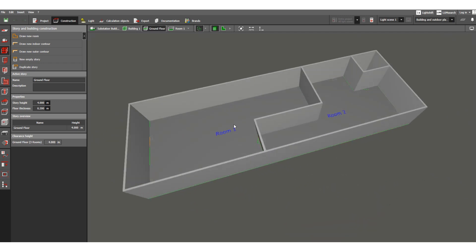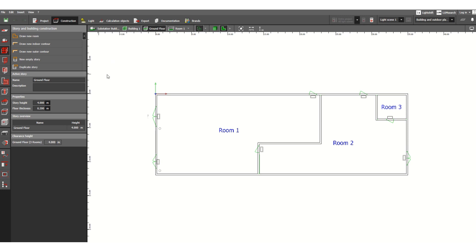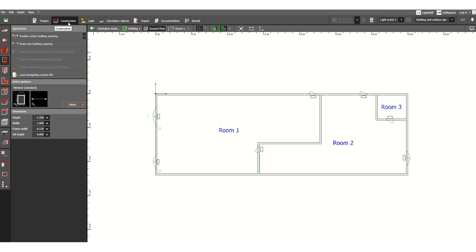There are no doors or windows yet. In this video we will assign doors and windows as per the drawing. Let's see if they are available in the 2D drawing. To assign doors and windows, let's move to the next icon under the construction tab.